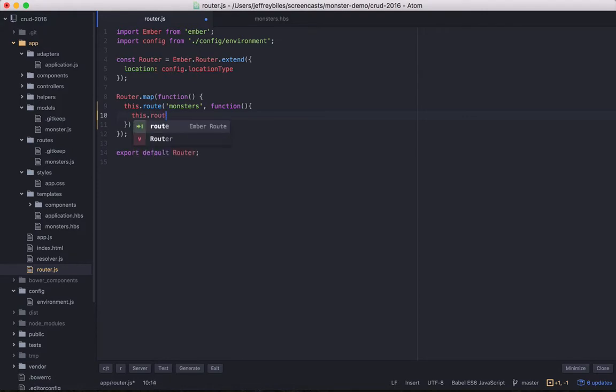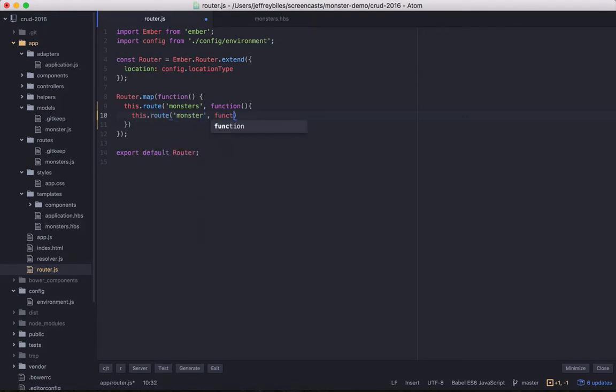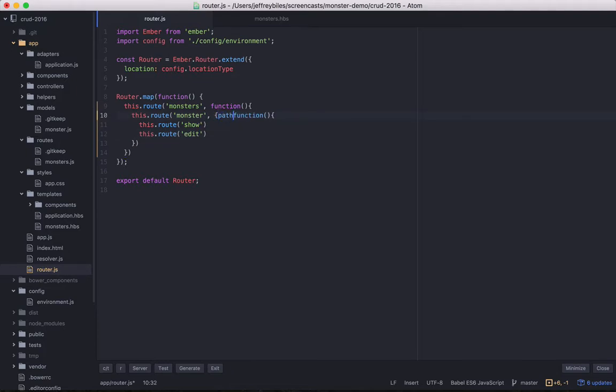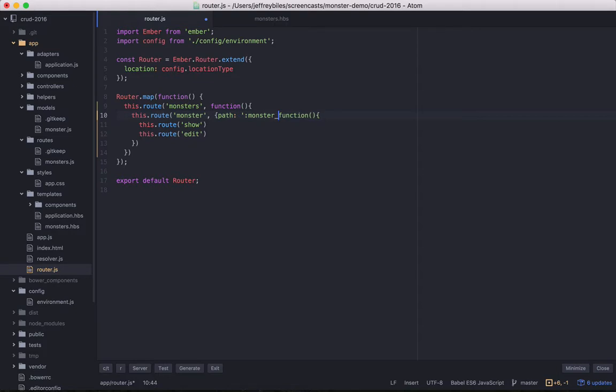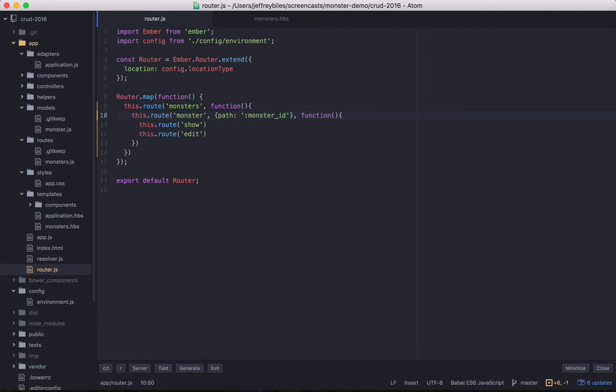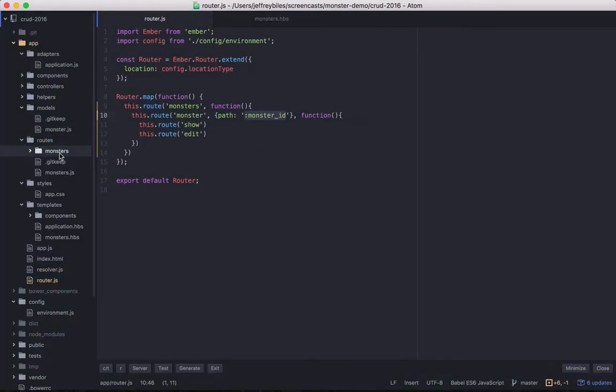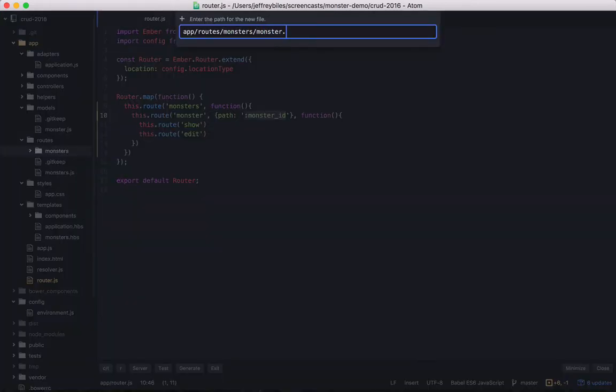Within this, we'll do nested routes. This first route will just be monster. And then under that, we'll have a show route and an edit route. We'll also have to make sure to specify this path and give it the monster ID. As I mentioned last time, now we just use routes. There are no calls to resource. Now the route to show, instead of monster.show, it's monsters.monster.show. And when we make the files, they'll be nested all under monsters.